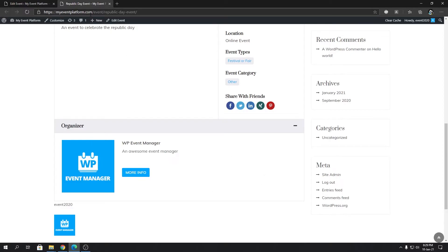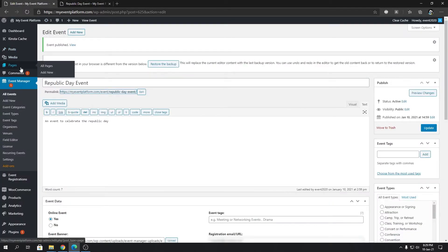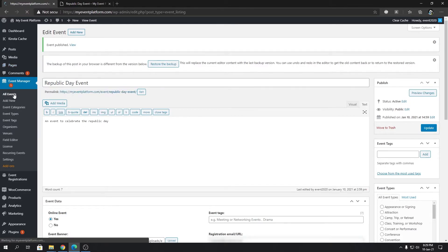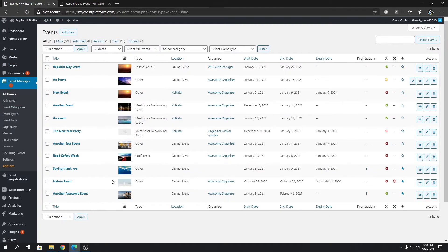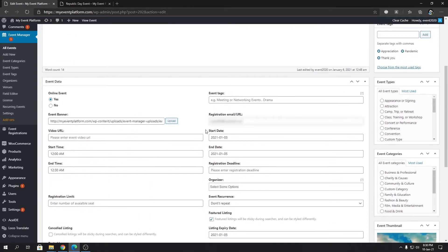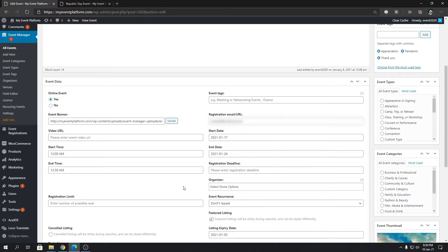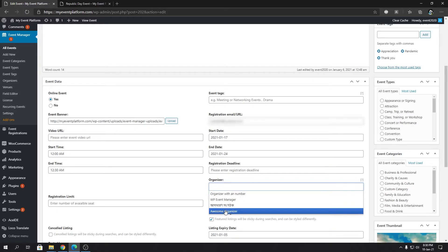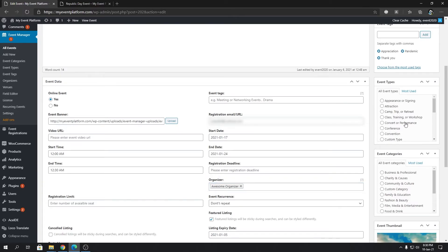Now for the second scenario: how you can add an organizer to an existing event. Take a look at this event — it doesn't have an organizer included. So I'm going to click on Edit, scroll down, and modify the start date slightly. You will see the same organizer input field is visible here as well. Same principle — if you click, you'll be able to select one or more organizers for that event. Let's select this organizer.